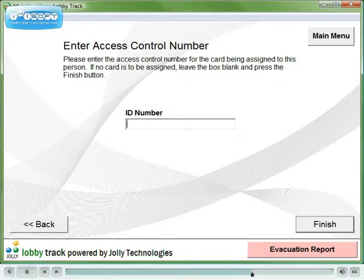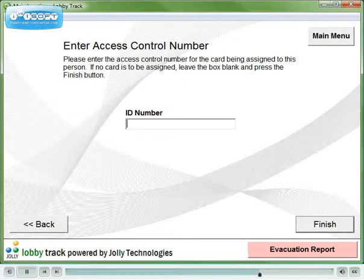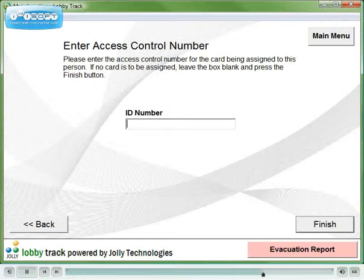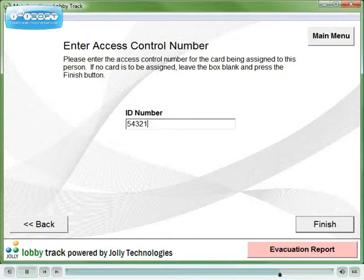LobbyTrack can interface with your access control system to give visitors door entry privileges. Simply enter the access card number during registration. The visitor will be added to the access control system's database with the desired access privileges.